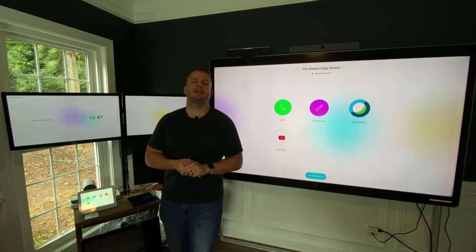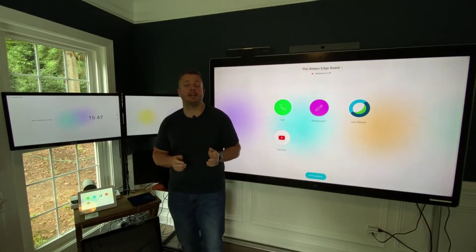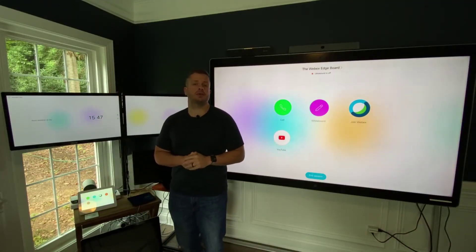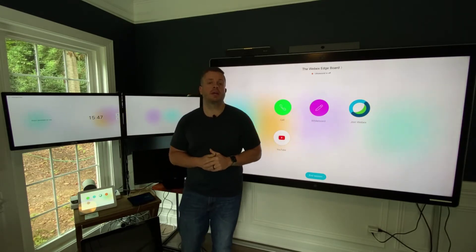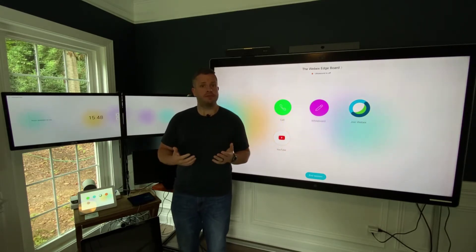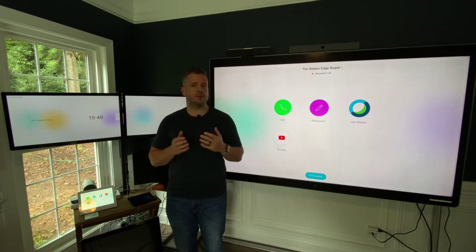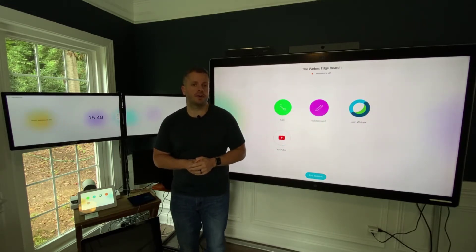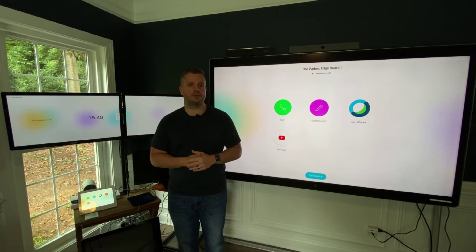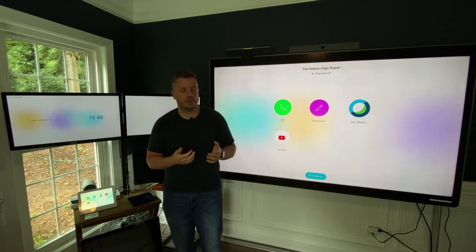Hey everybody, it's Dustin again with the WebEx Devices Team and today we're going to show you a sneak peek of an EFT feature that's getting ready to come out. If you're in the EFT, you're probably seeing this video because you've been asked to test this, so eager to have you try — and if not, just stay tuned. This is more of a sneak peek of a feature that is coming very soon.